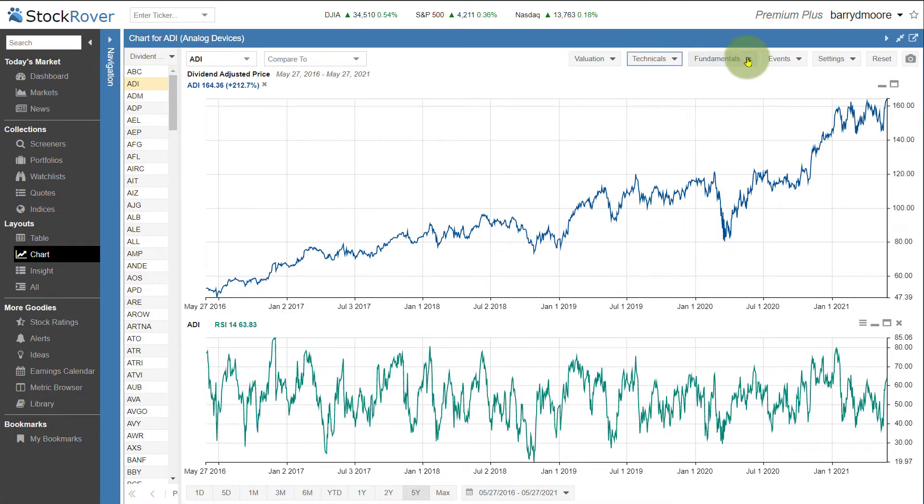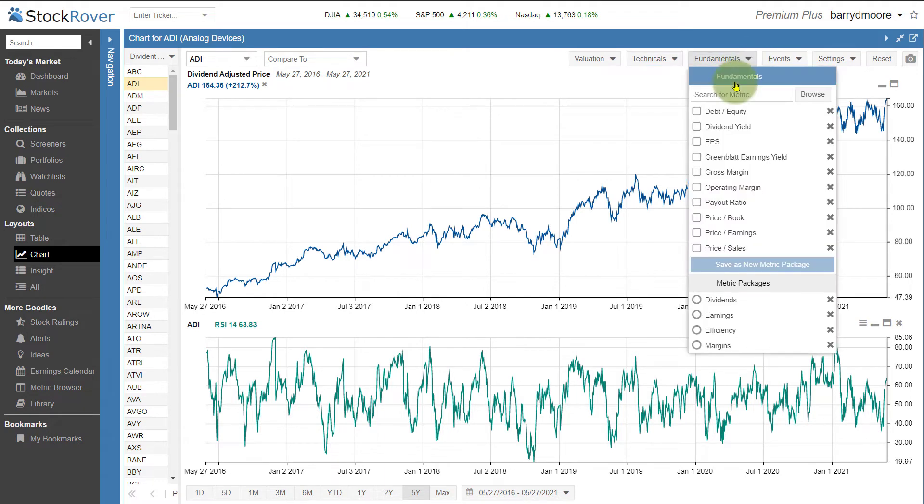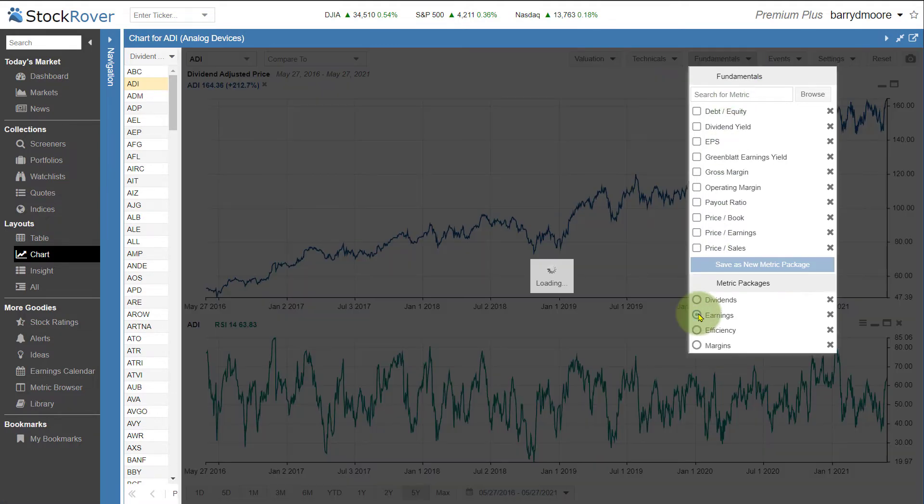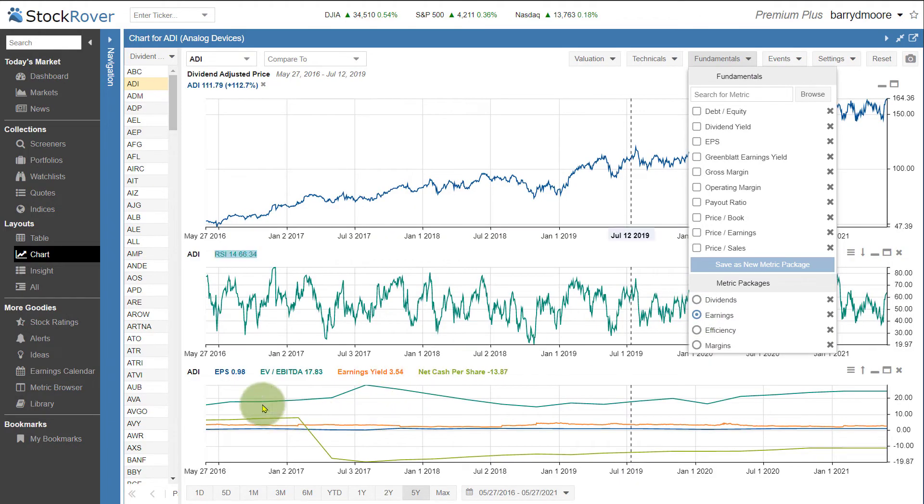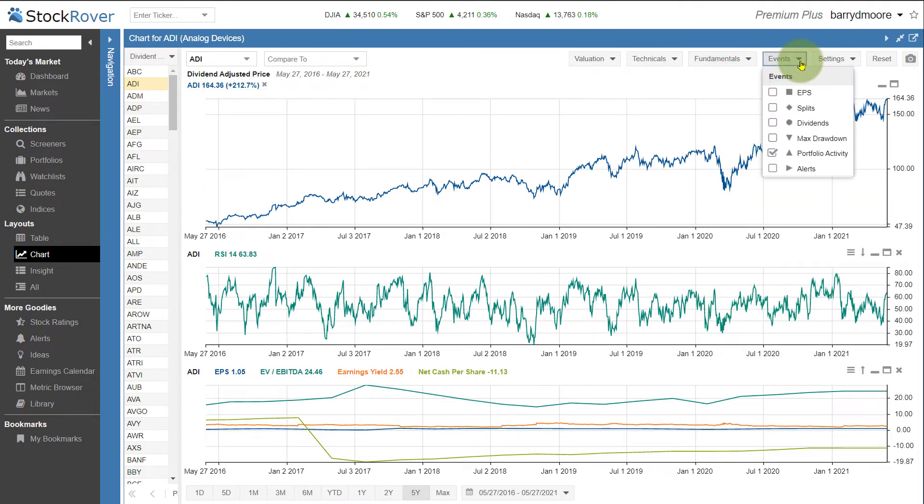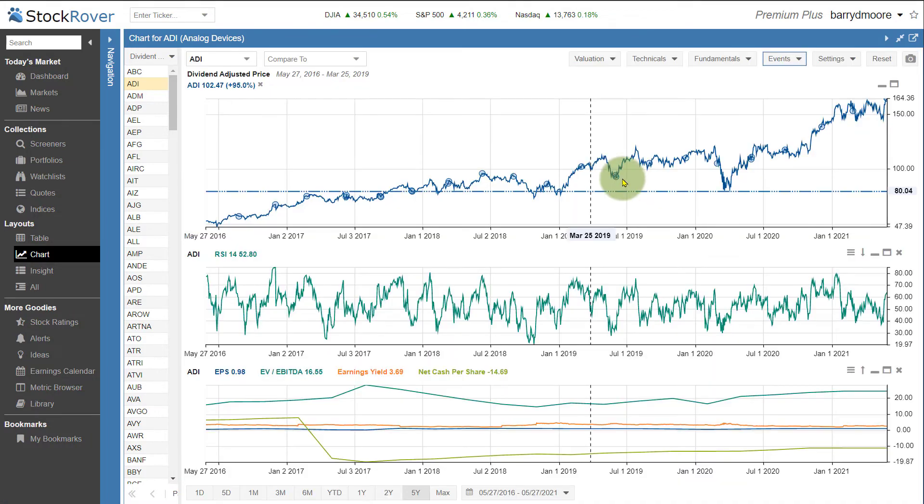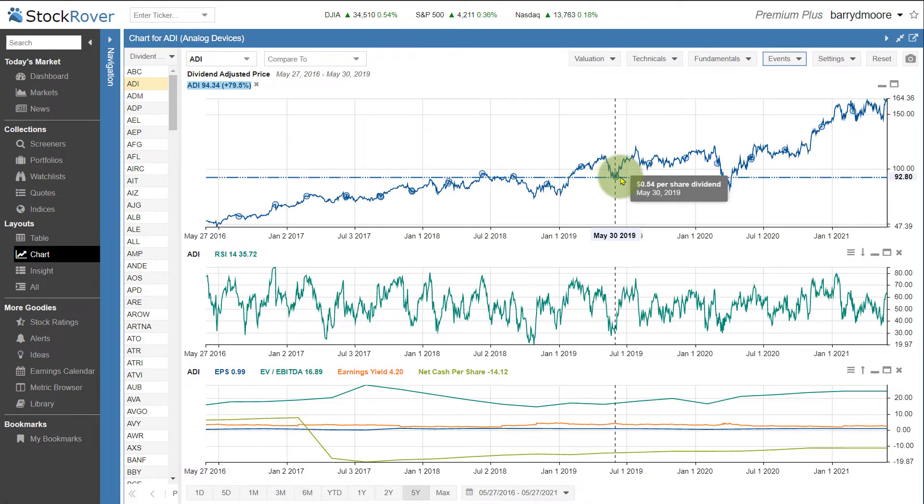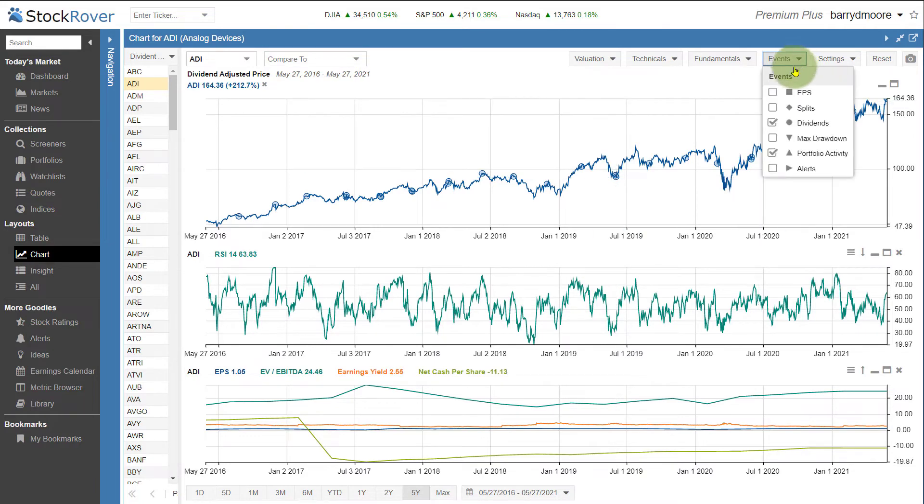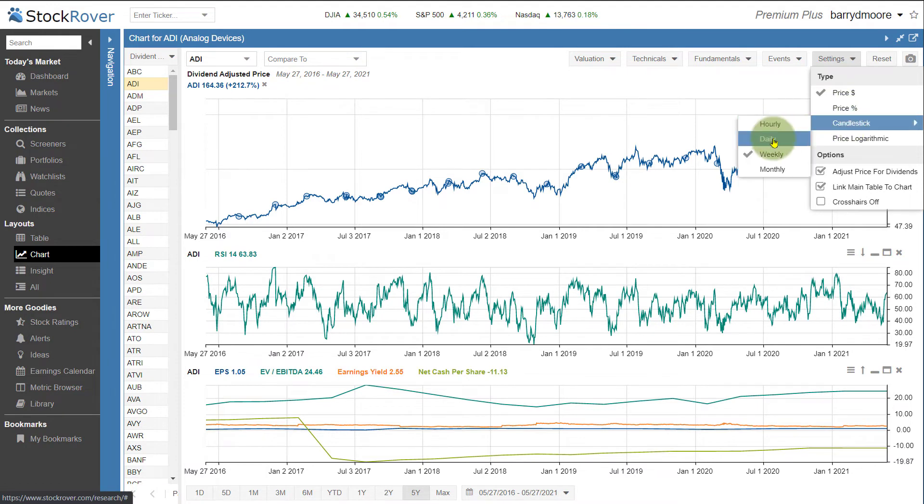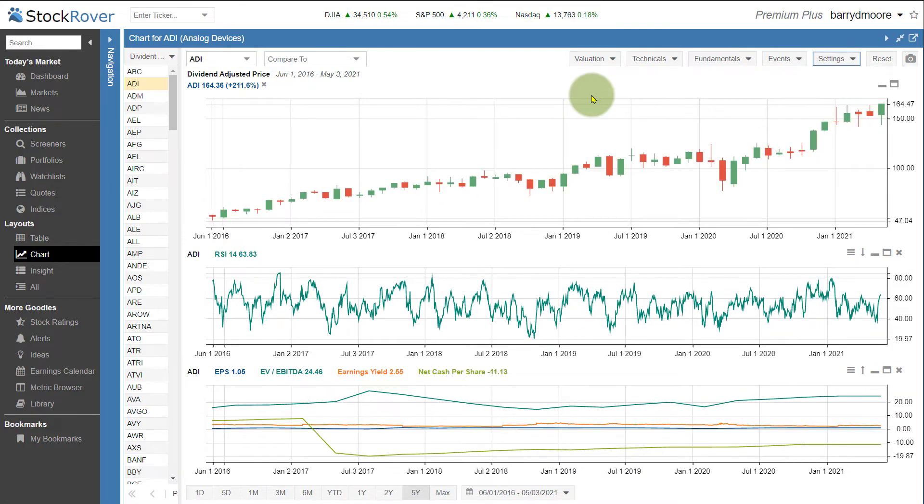But I also want to have a look at some fundamentals. So I can actually plot fundamentals onto the chart. So let's have a look. I want to see earnings. So now I can see EPS, enterprise value versus EBITDA, earnings yield, net cash per share. And I can start to chart all of these different fundamental metrics. I can also chart events. So I want to see dividends. So we can see here the dividend payouts, dividend per share, and splits. And we can configure the settings. So I want to see price percent. I want to see candlesticks on a daily, weekly, monthly basis. For a stock screener, very good charting.